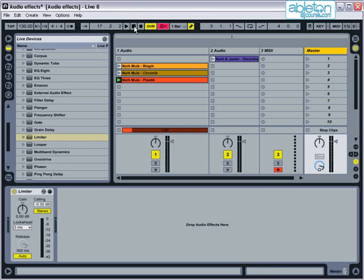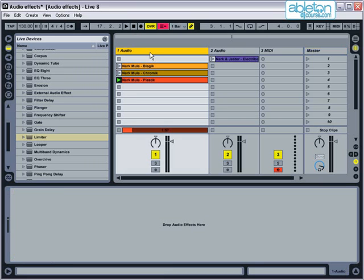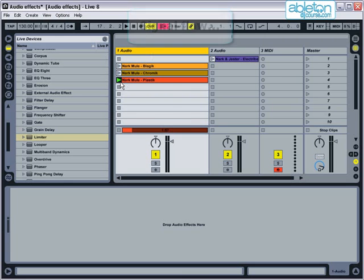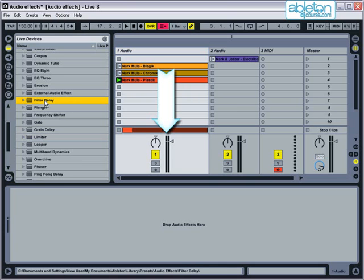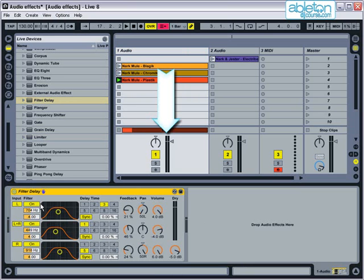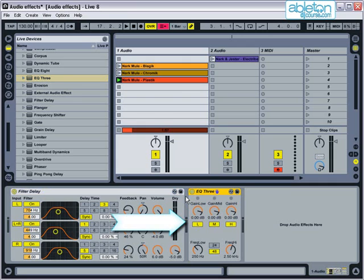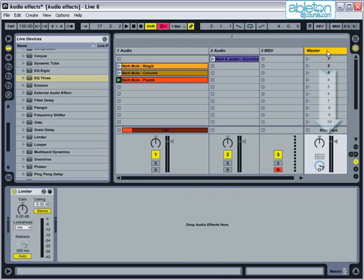So far, all of the effects we've looked at have been used as insert effects. This means that the whole signal is sent through the effect, and the signal flow goes like this. A clip is played on a track here, the signal goes through the first effect, through any subsequent effects, and then finally, if you're using the master track, the signal is routed through the master track, including any effects that have been placed on it.